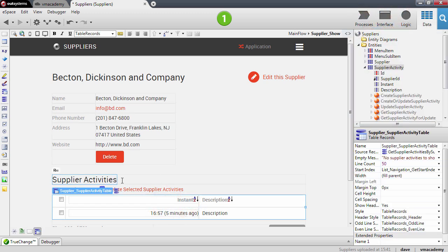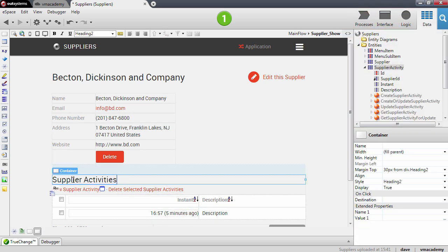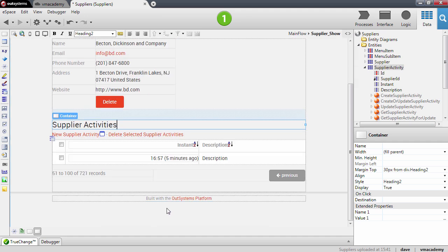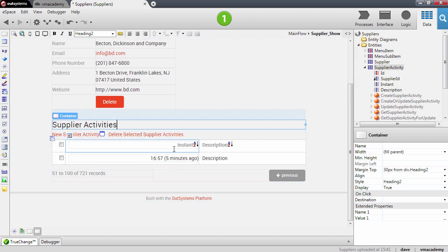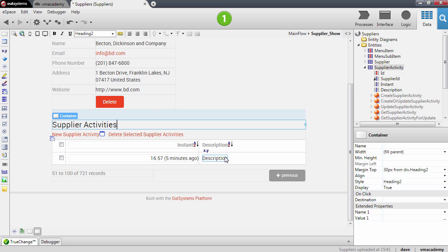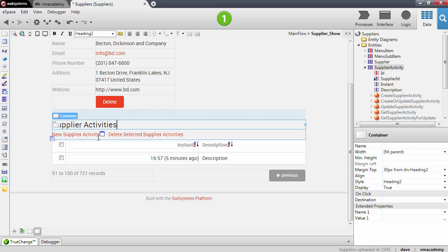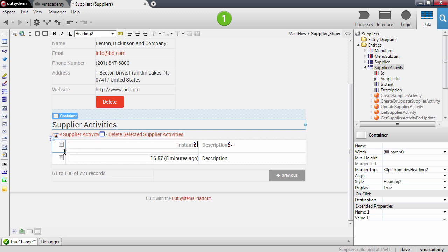So it has a title, supplier activities. It has a table records that shows the instant and the description of that event that I was talking about. And it has here a couple of actions to add an activity, so new supplier activity, which is actually a pop-up. We're going to see more details about this further ahead. And it also has another action to delete the selected activities.